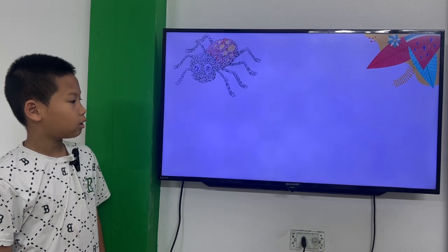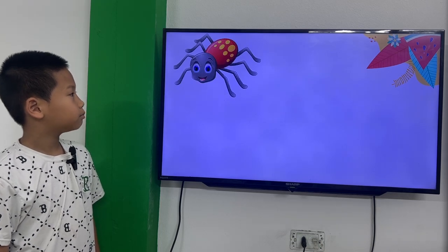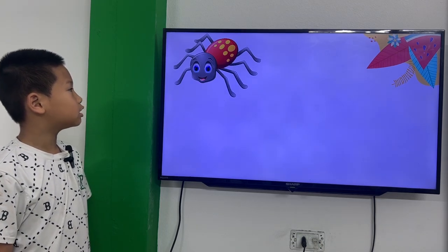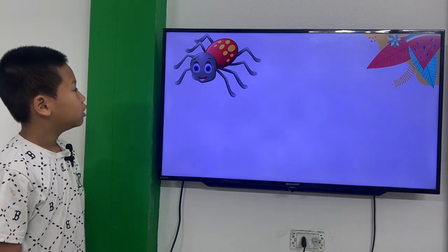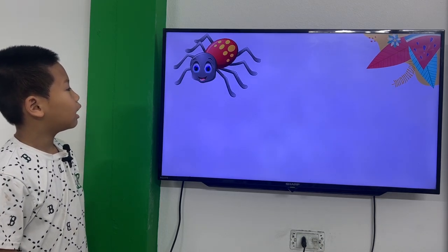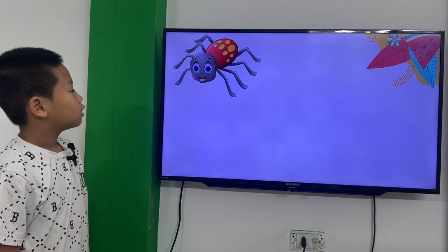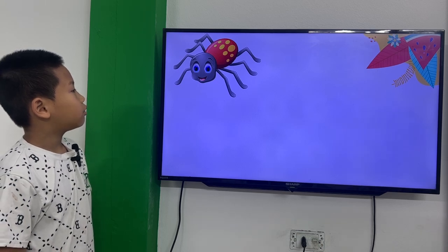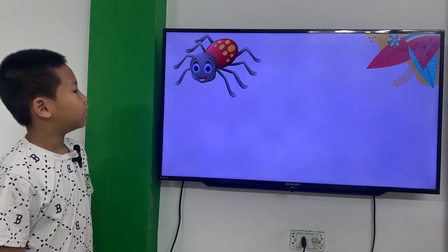What is this? This is a black and red spider.